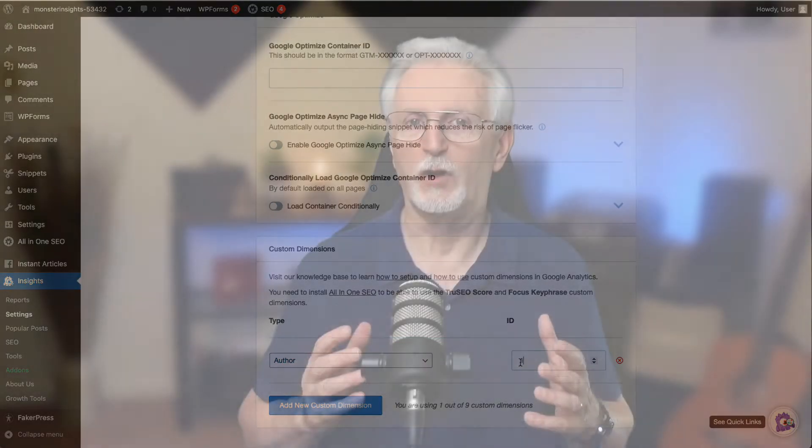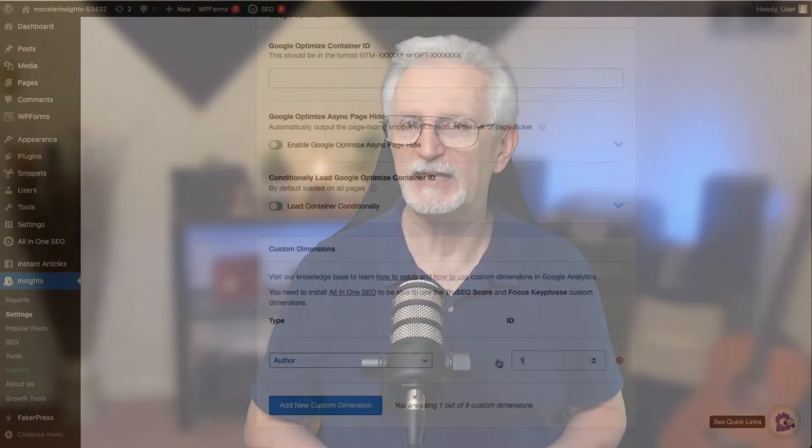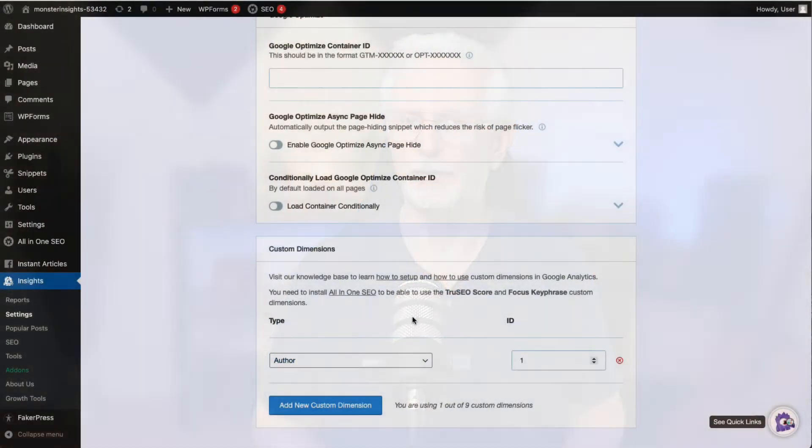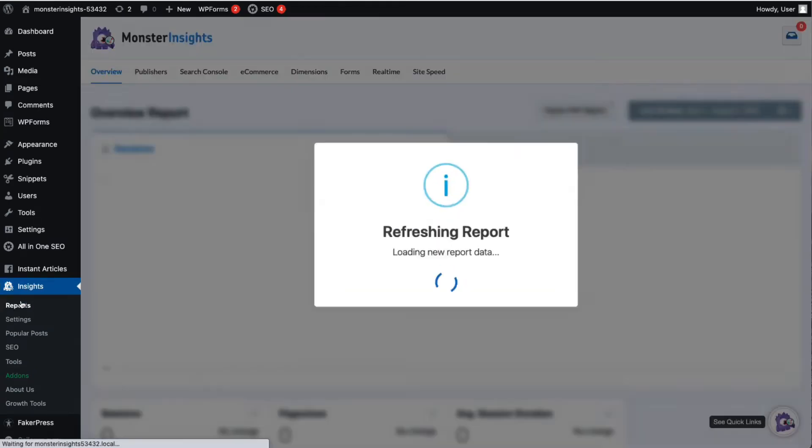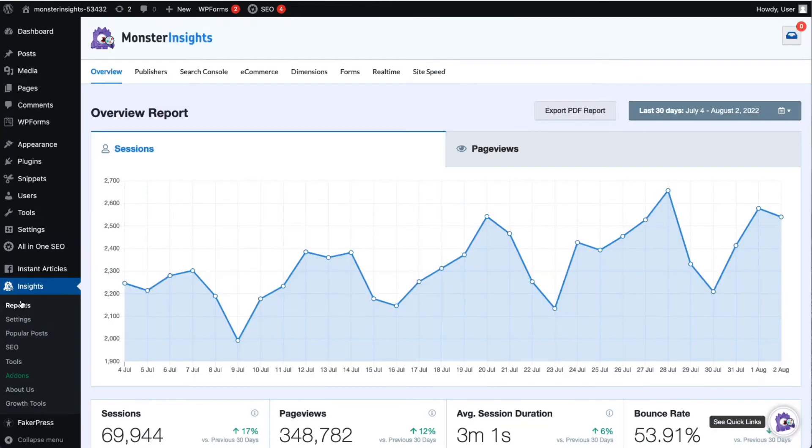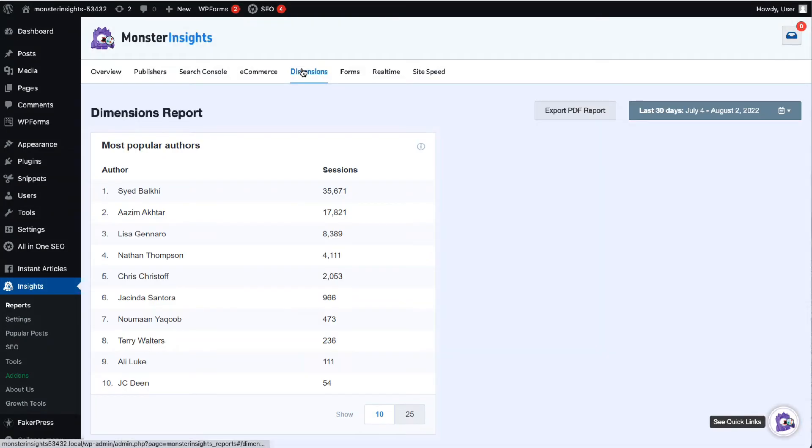MonsterInsights will automatically begin tracking the different authors on your site and display a sessions report right inside your WordPress dashboard. You can see the report by going to your admin sidebar and then to Insights, then to Reports, and then just select Dimensions at the top. Now you can see the most popular authors that generate the most traffic on your site.